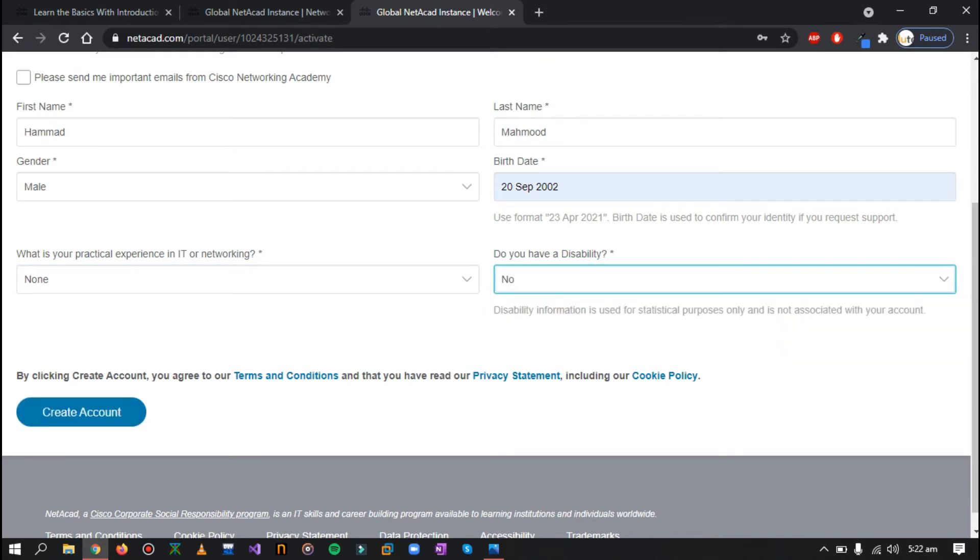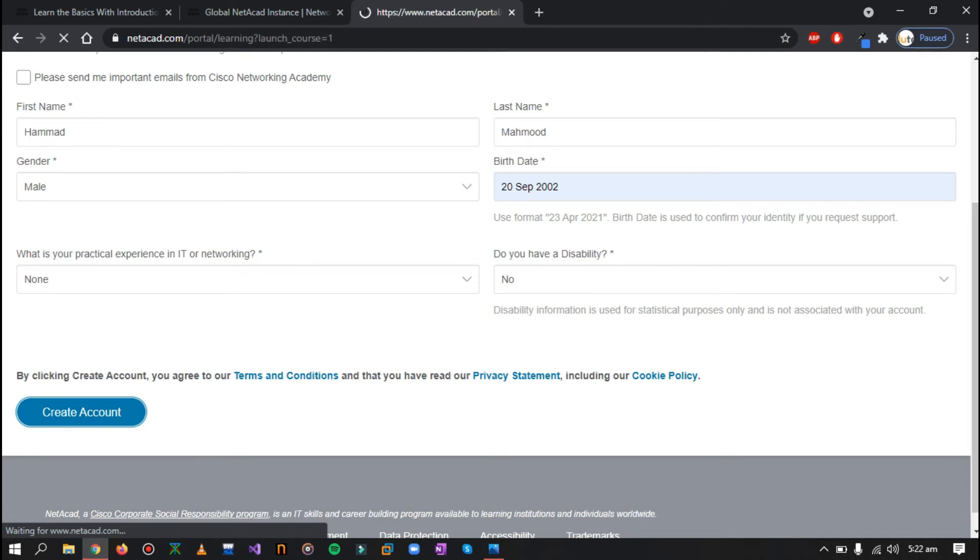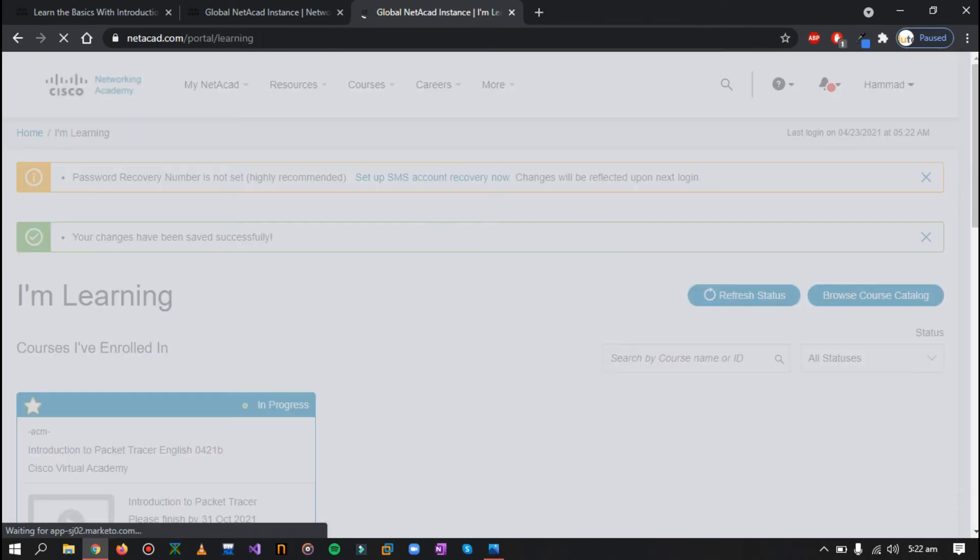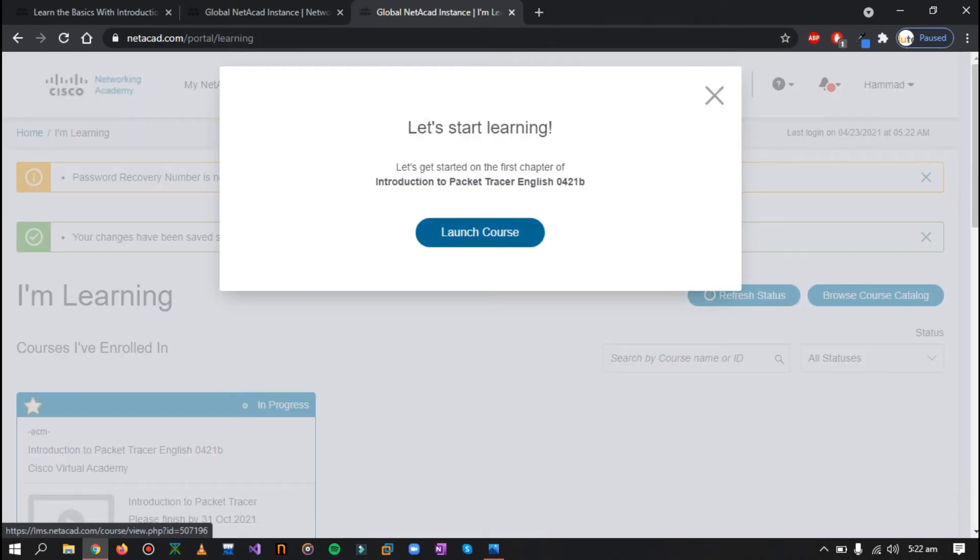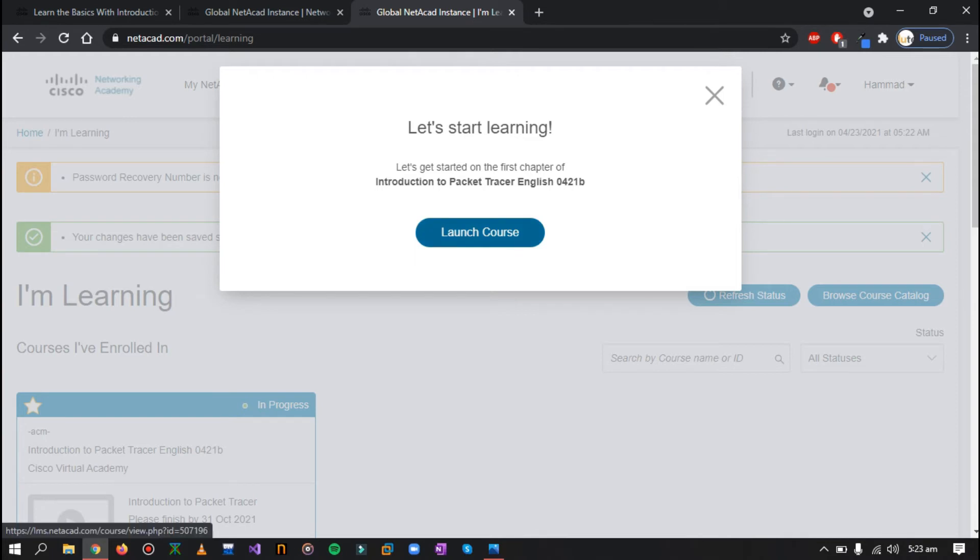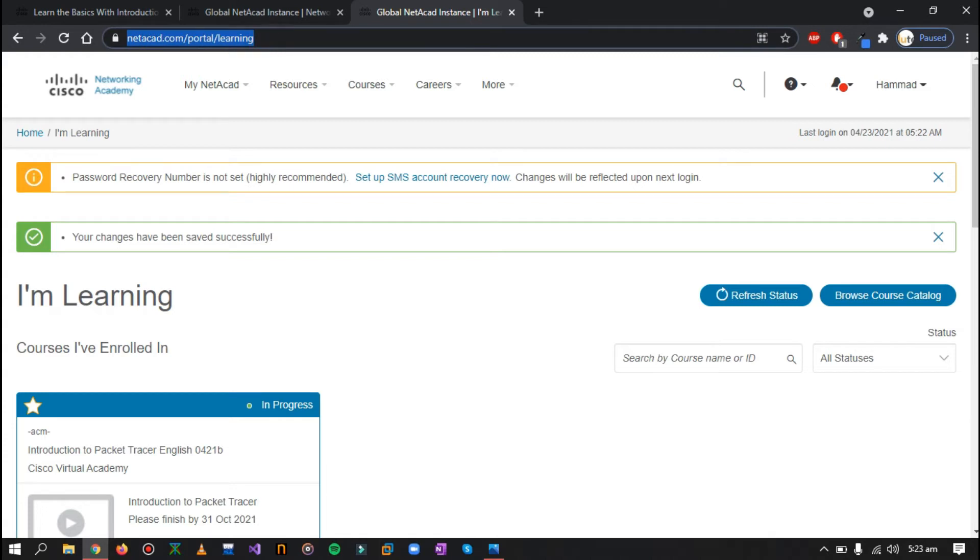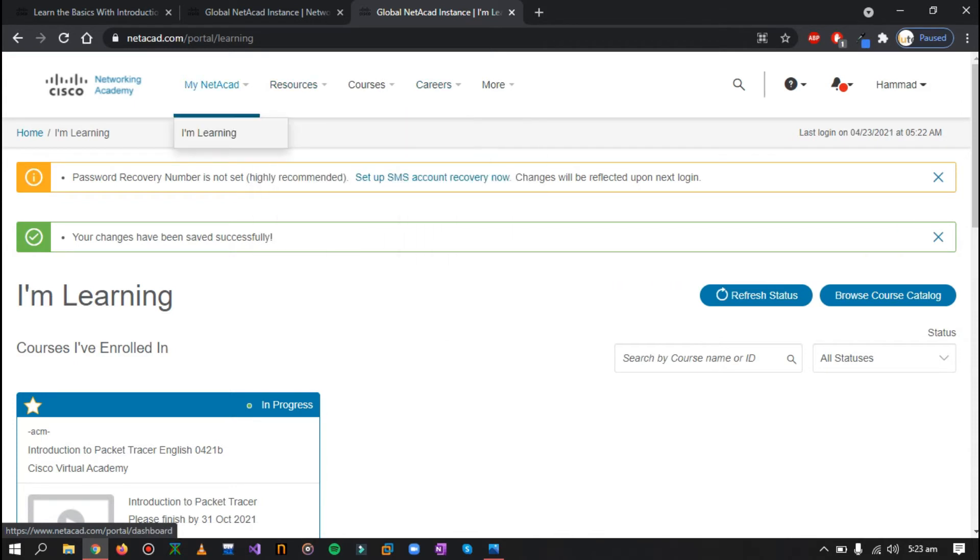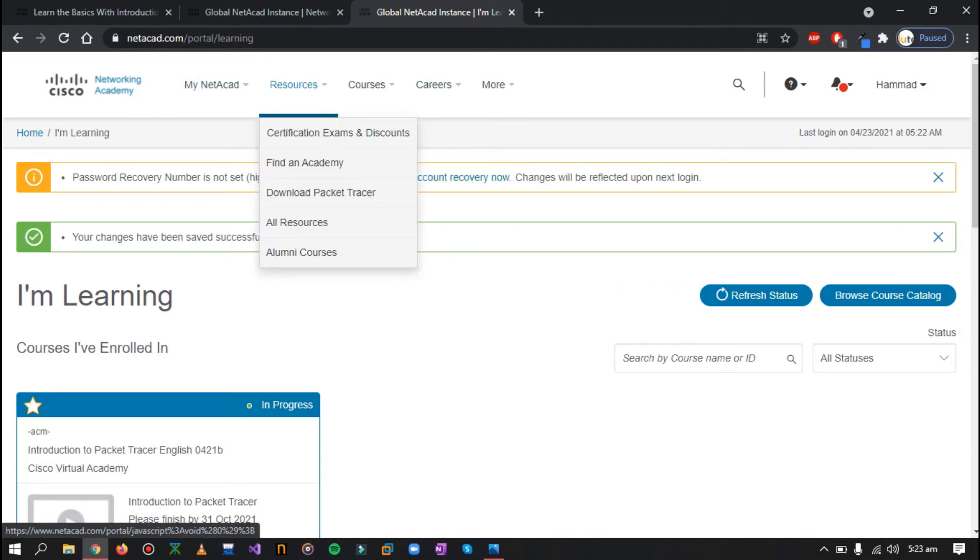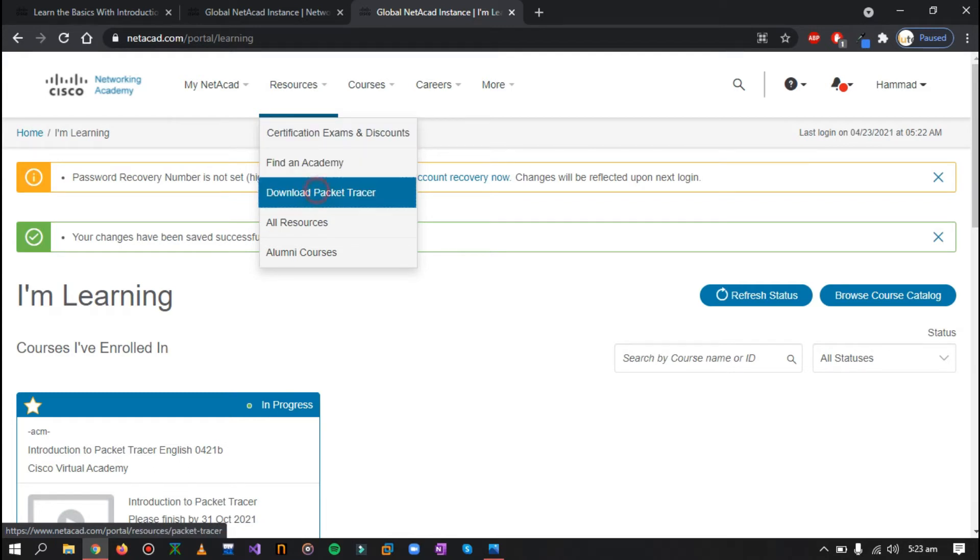You can select none and anything you want. Select no, and now just click on create my account. Now you have successfully created your account and you can either launch the course if you want to view the information. I'll just cancel it for now. Now you will be presented with this page that is NetAcad portal slash learning. Now here you can see these menus. We have a resource menu. Go towards the resource menu and you can here click on download Packet Tracer.